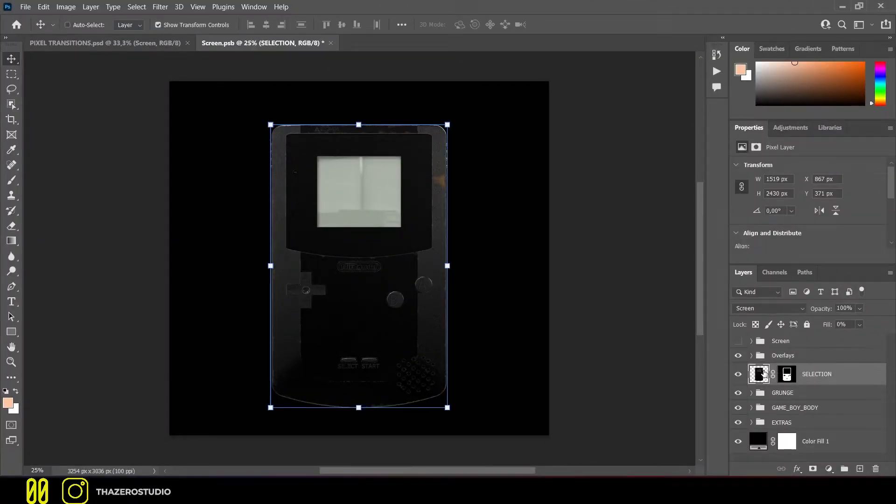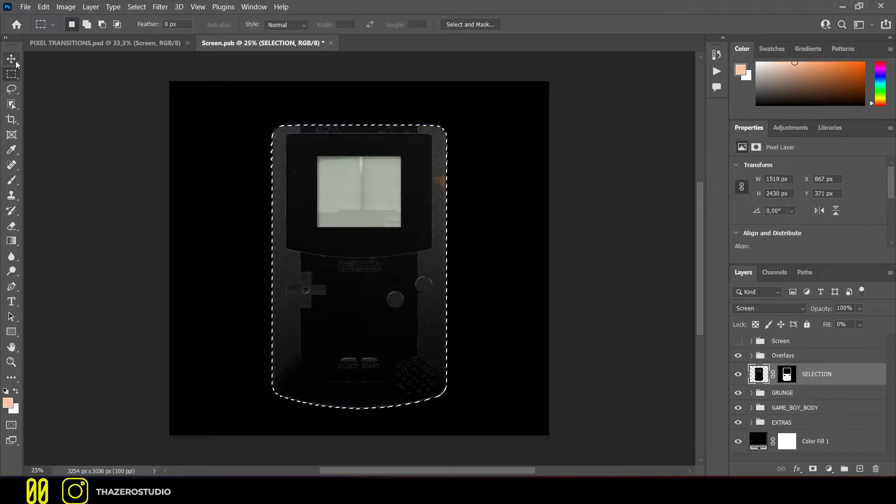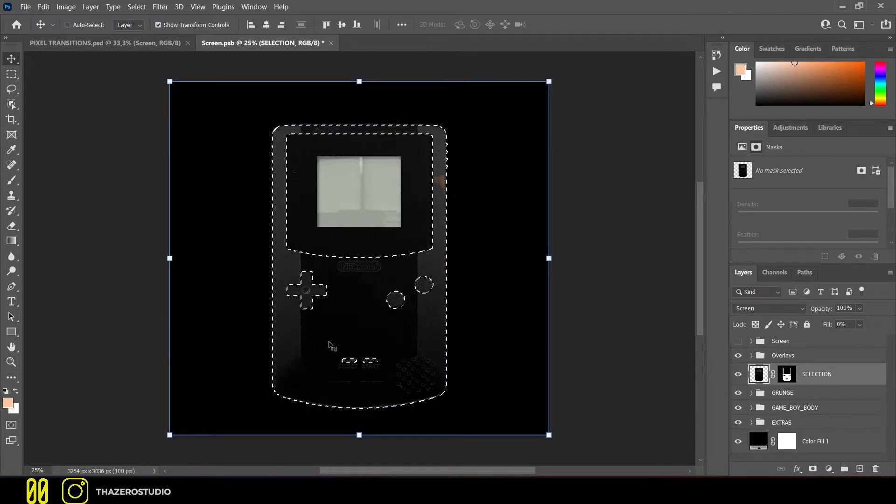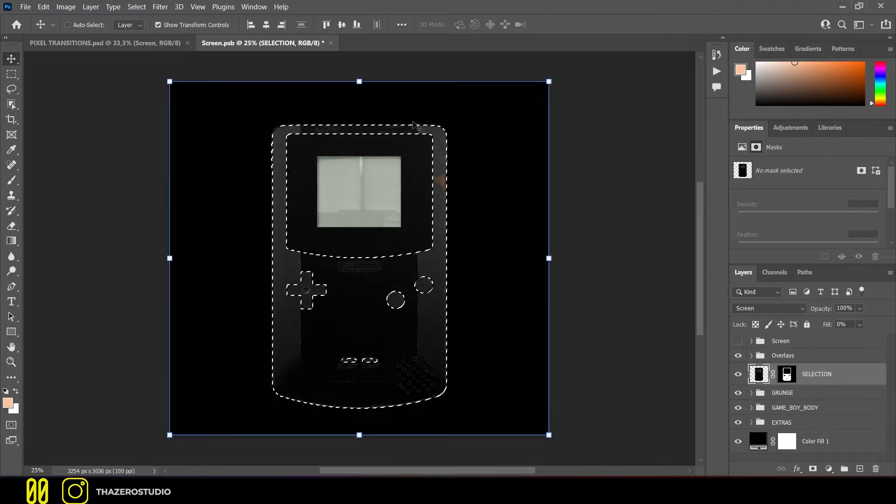First of all, you will have to create a selection of the surface on which you are going to apply your texture. In my case, I have selected only the part of the body, excluding the buttons and the screen.